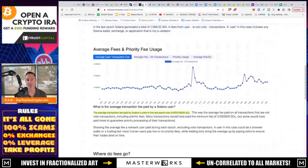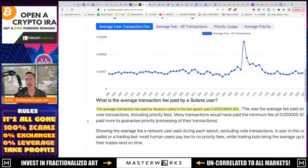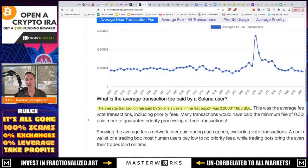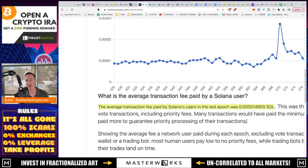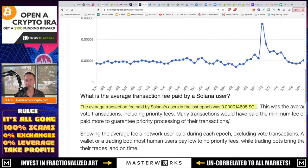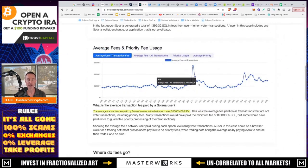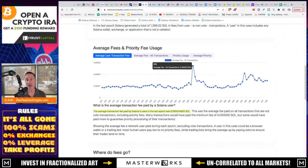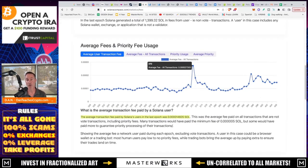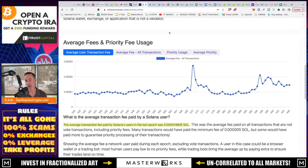Now we take a look at Solana. The average transaction fee, and I linked these all in the description so you can check it out yourself. The average transaction fee paid by Solana's users in the last EPIC was 0.000014605, Solana. And that's across the board. So as far as like what it said is, as far as average transaction fees being lower, they are right. It is going to be lower. And that is true.